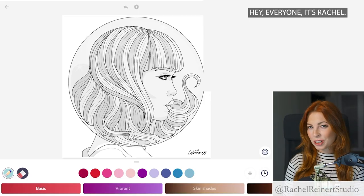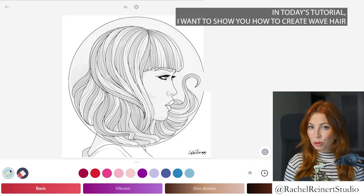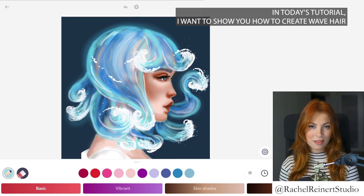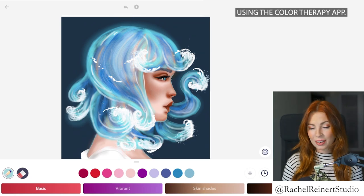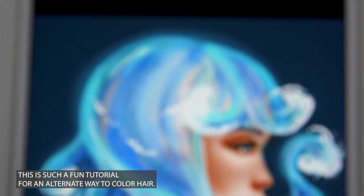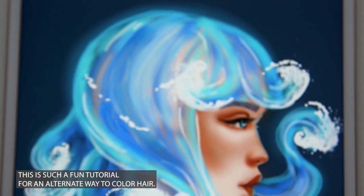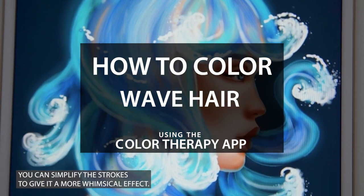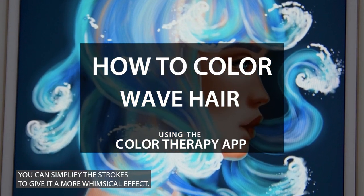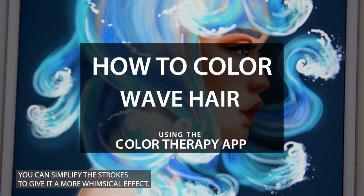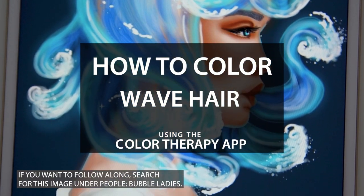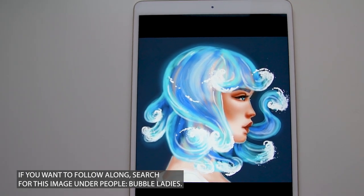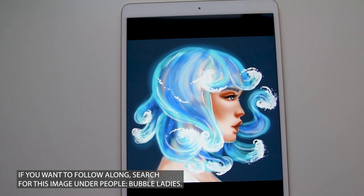Hey everyone, it's Rachel. In today's tutorial I want to show you how to create wave hair using the Color Therapy app. This is such a fun tutorial for an alternative way to color hair. You can simplify the strokes to give it a more whimsical effect. If you want to follow along, search for this image under People Bubble Ladies.